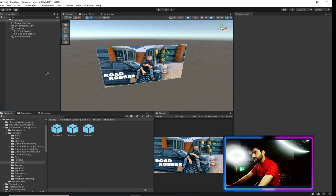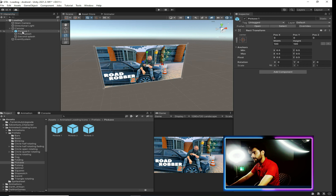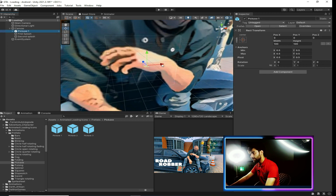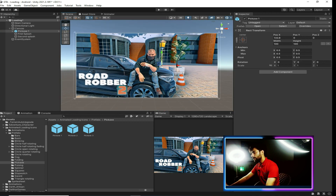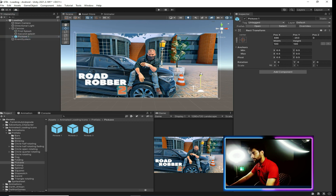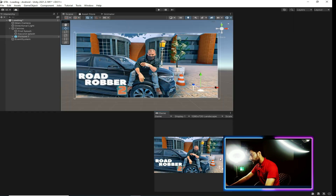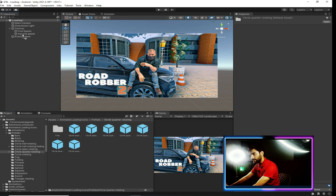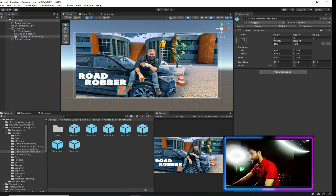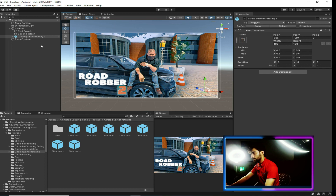I think this spinning circle or pulsing animation is very awesome. Drag and drop your loading animation into the canvas and check its position. I want to show it in the bottom right corner. I'll add some circular or pulsing animation — something like this. Yeah, this one is cool. Drag and drop it over here.